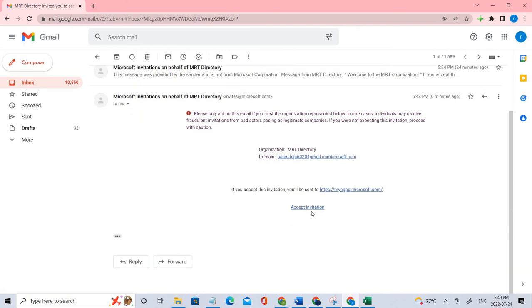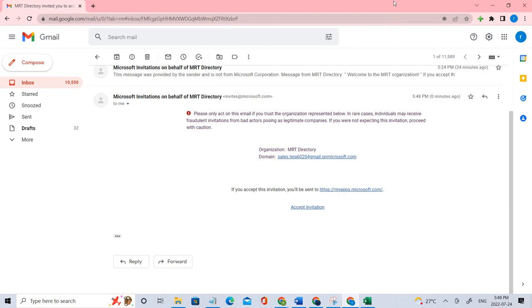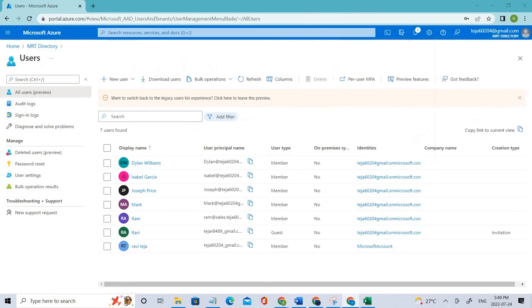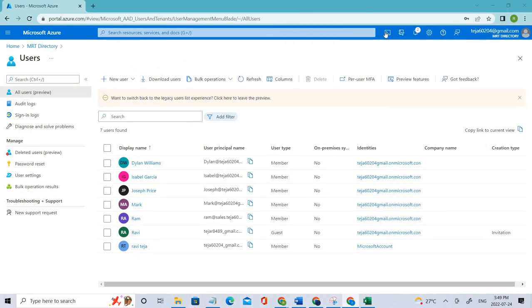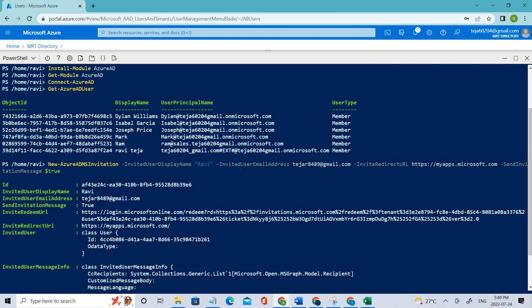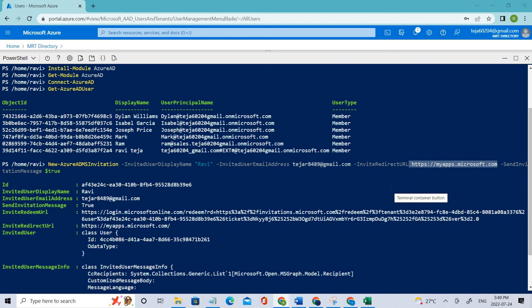Once you accept it, it will redirect to the URL that we have specified. In this case, that should be this one. Once you successfully accept it, it should redirect you to this particular place. This is how you have to use PowerShell in order to invite guest users. This is how simple it is.